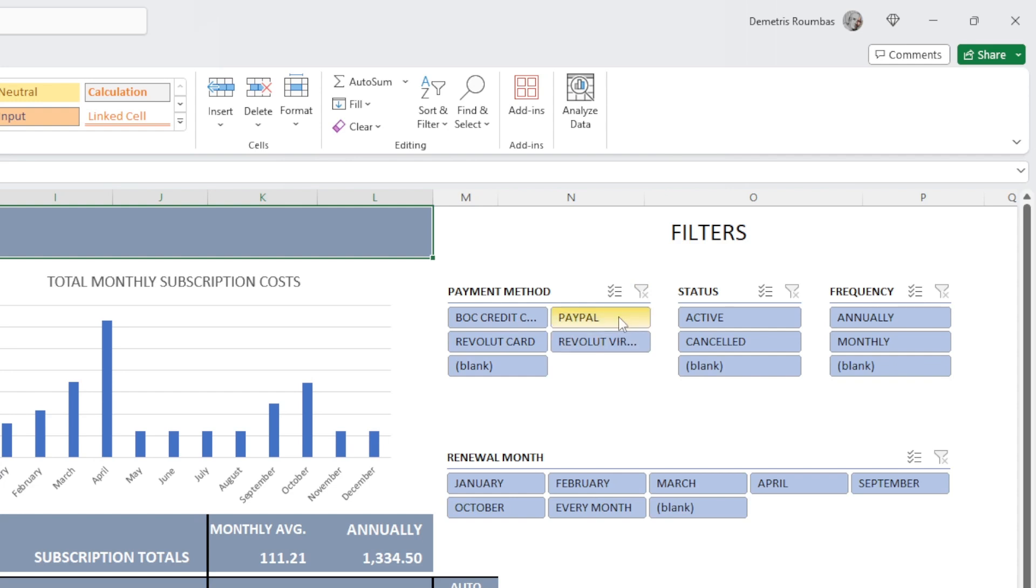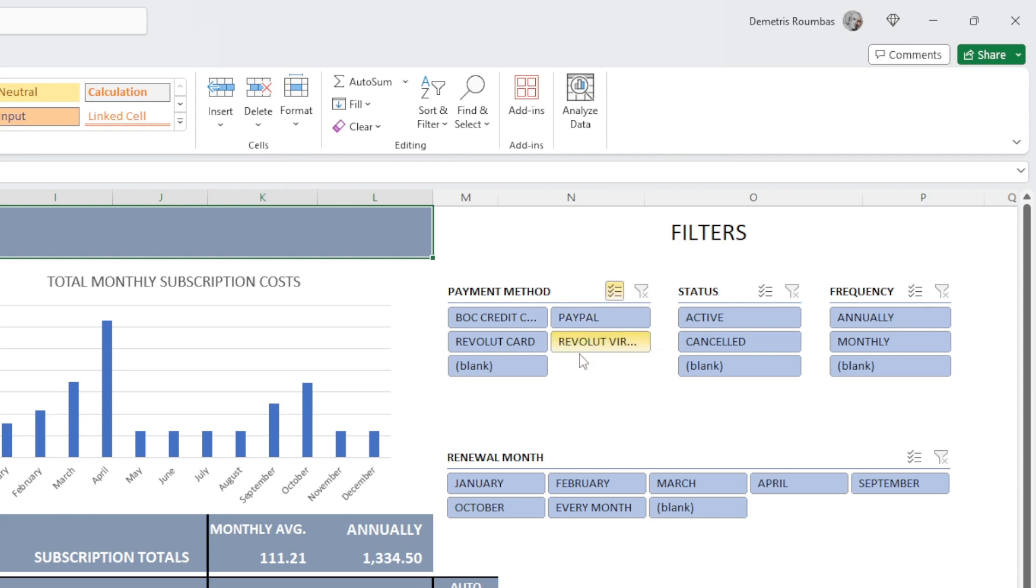The next button here is if we want to select multiple options. So, how to use this? You click on this button, multi-select. And currently, all of them are selected.